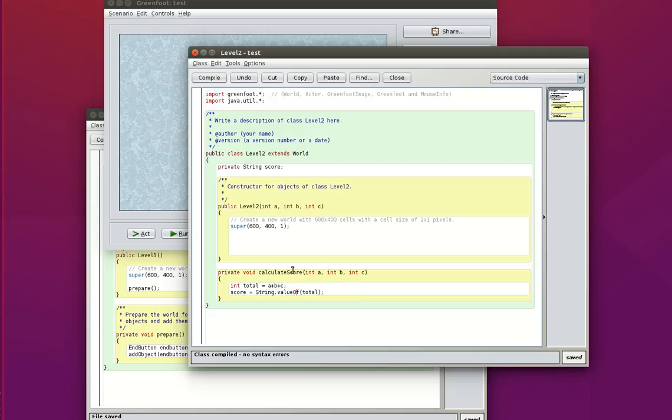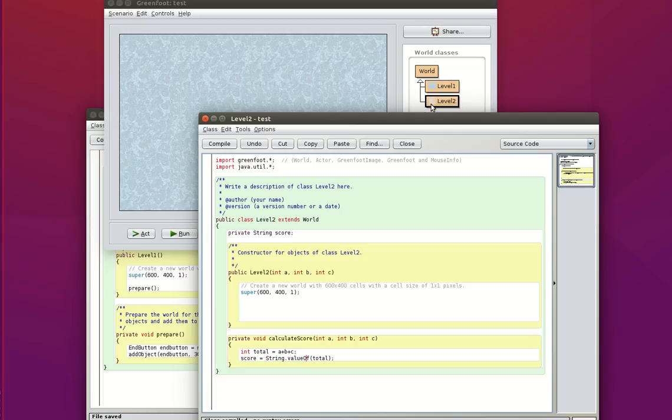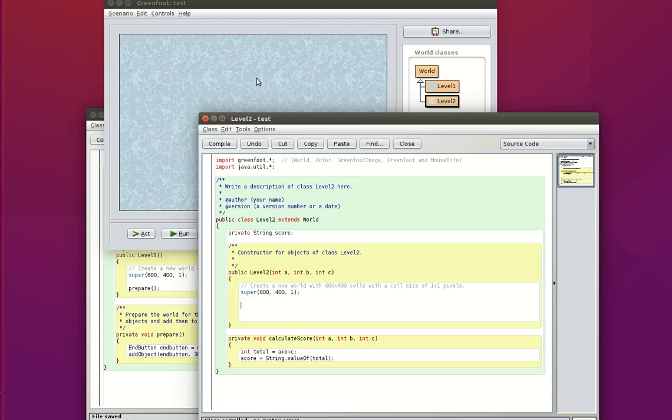Score, so string dot value of total. Right. So I add up A plus B plus C, and then I convert it to a string that I store inside my private attribute score, private variable score. So far, this is working. So now I've got a string, and I want to display it when I start my final level, my level two. So to display it, I'm going to use a label.